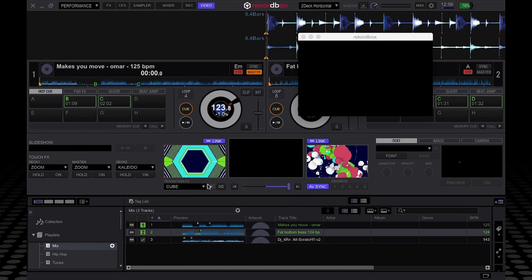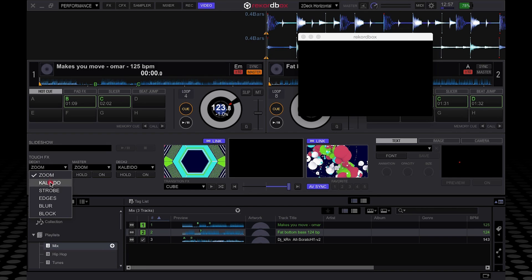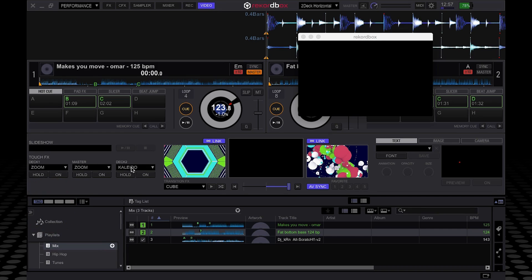Now each deck has got its own effects. You've got deck one: zoom, kaleidoscope, strobe, edges, blur, block, and obviously the same for deck two. And you've also got master effects which you can put on.